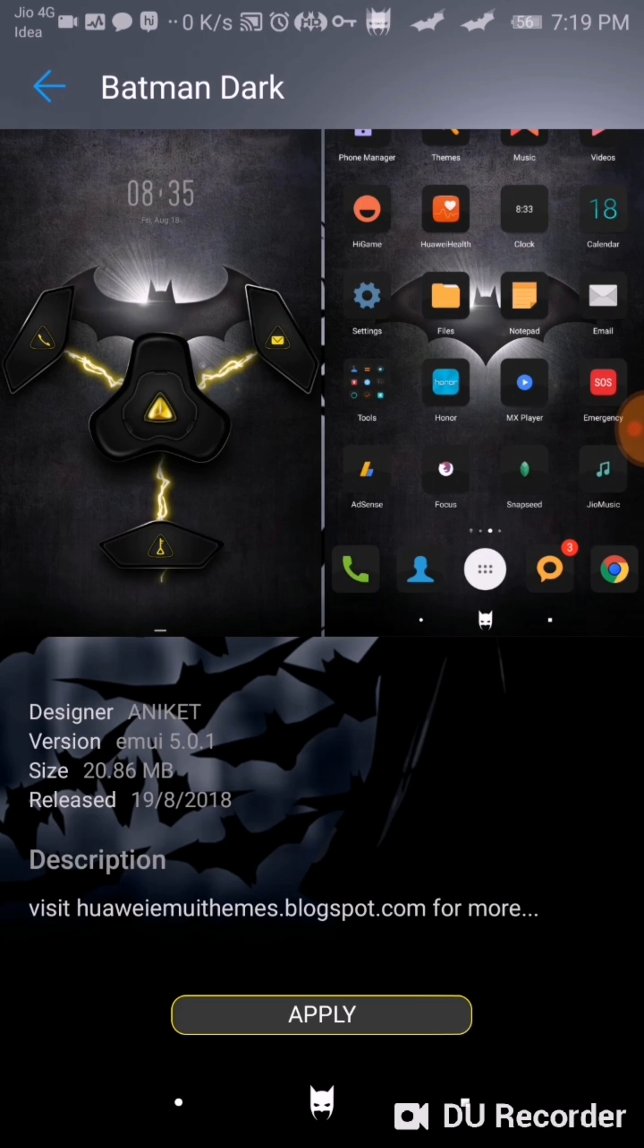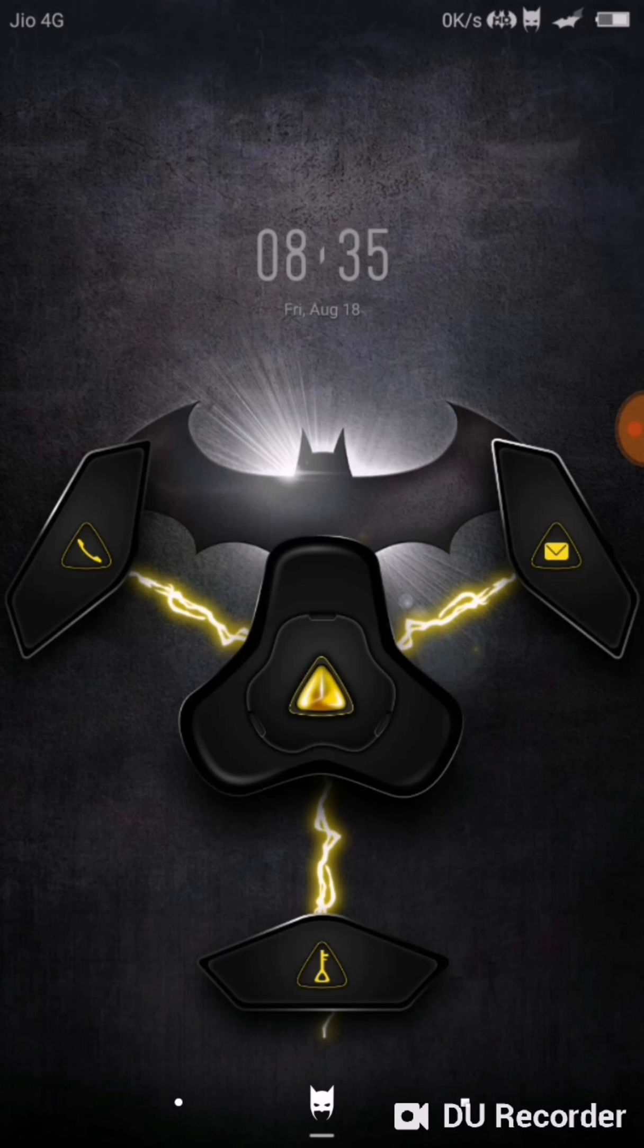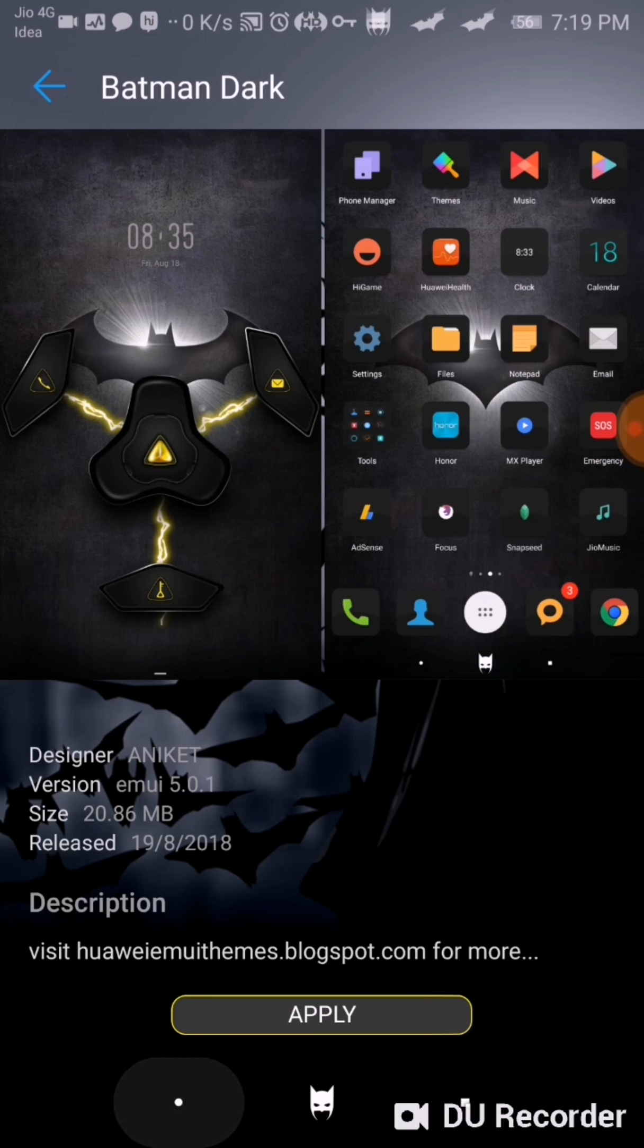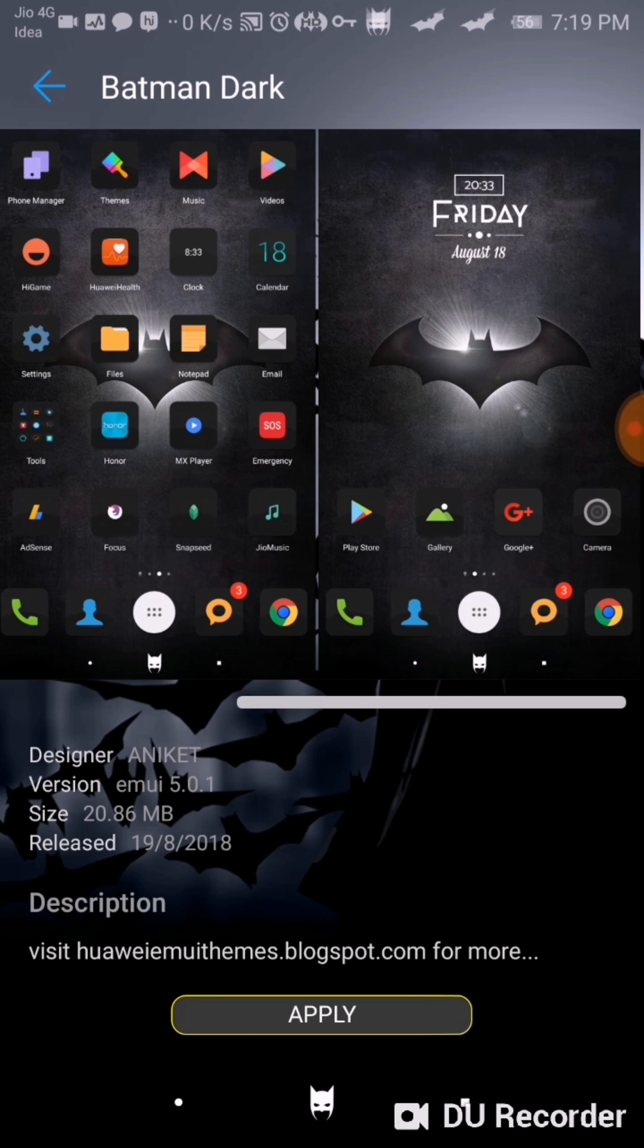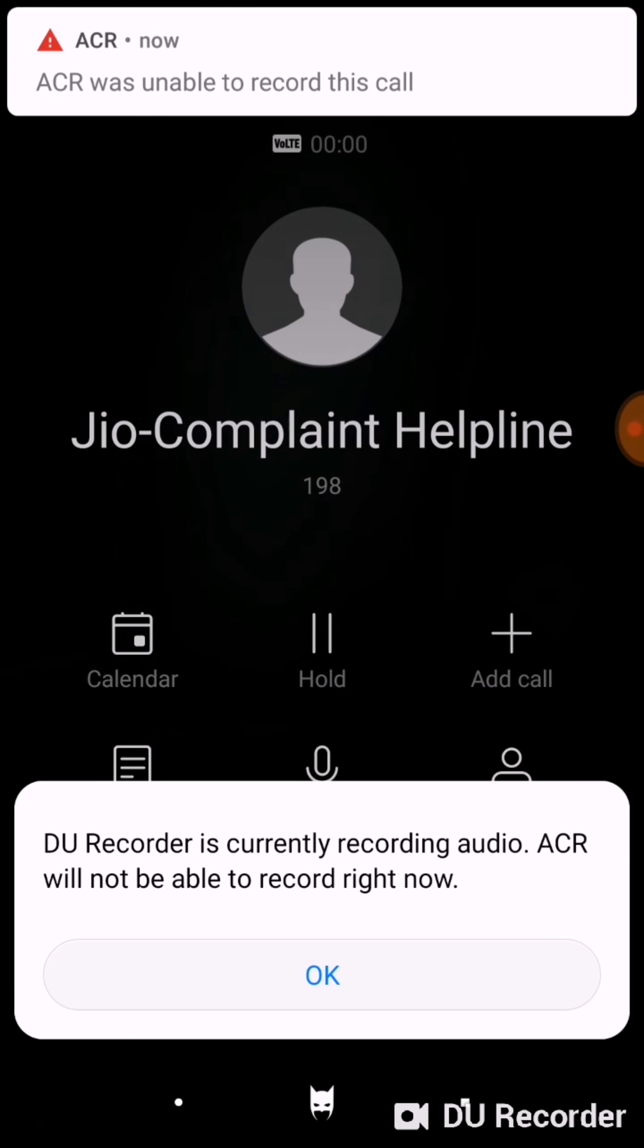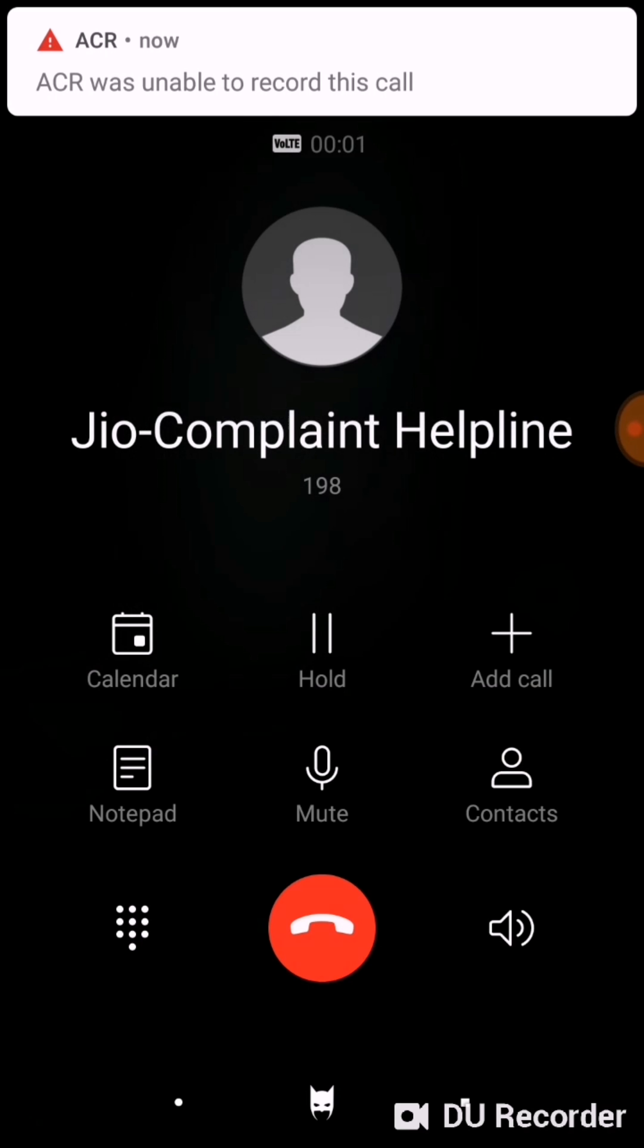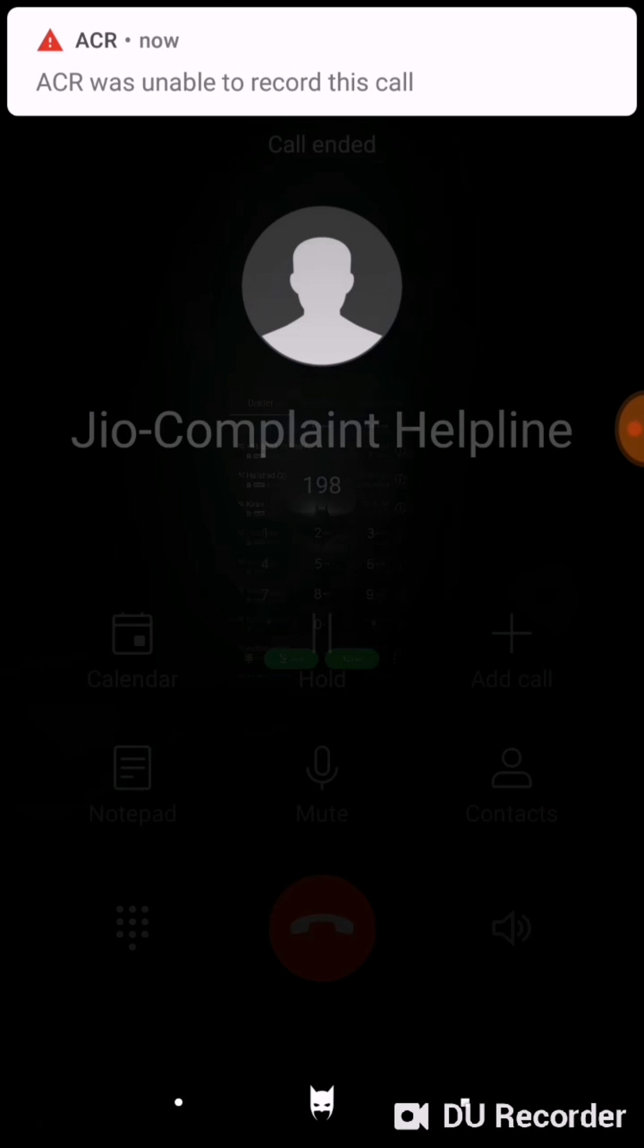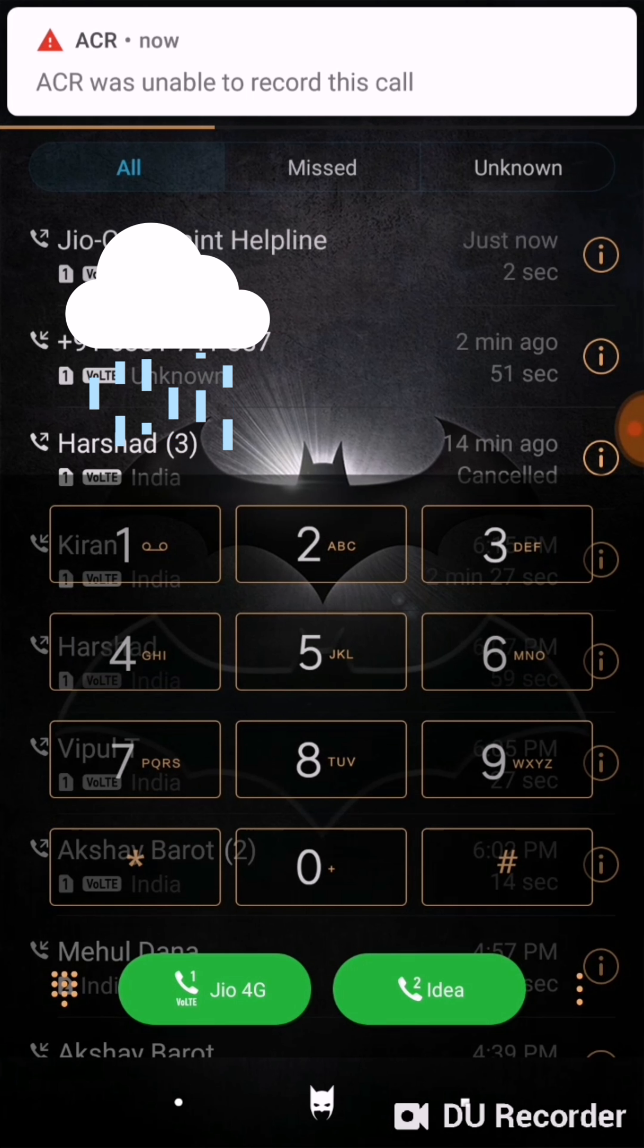So this is the lock screen. These are the icons, okay, as you can see here. Let me show you the call screen.